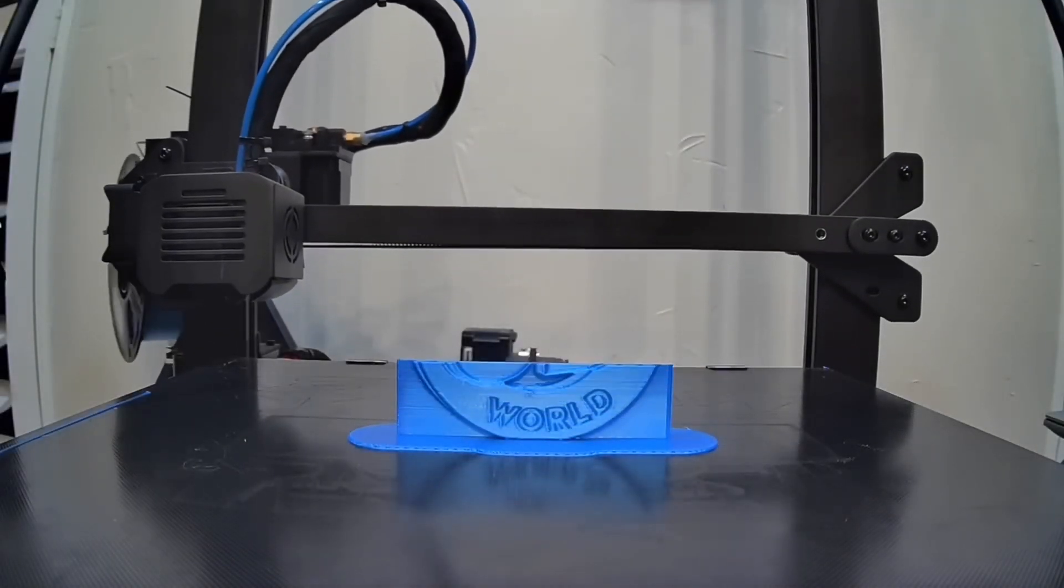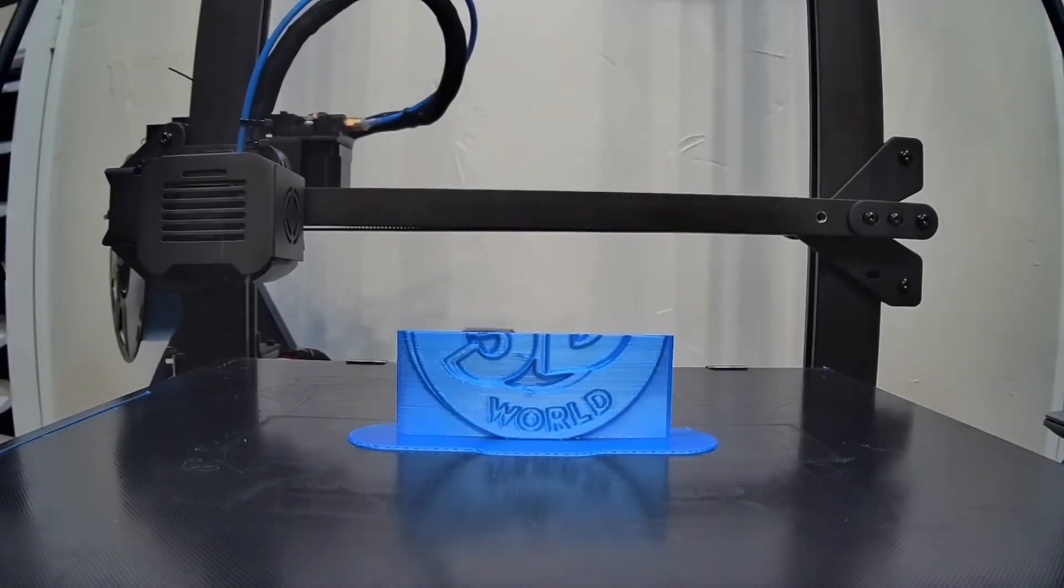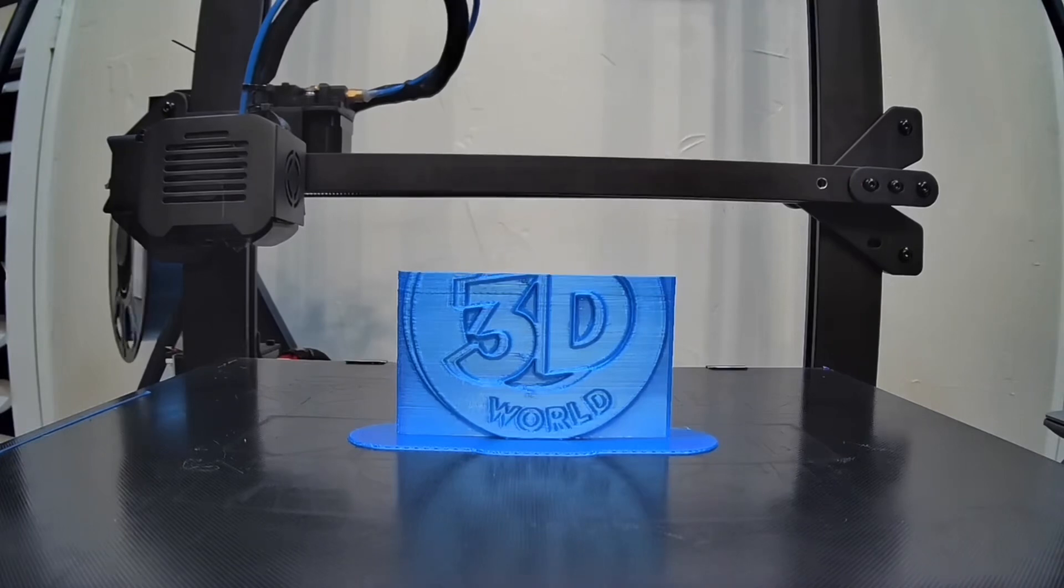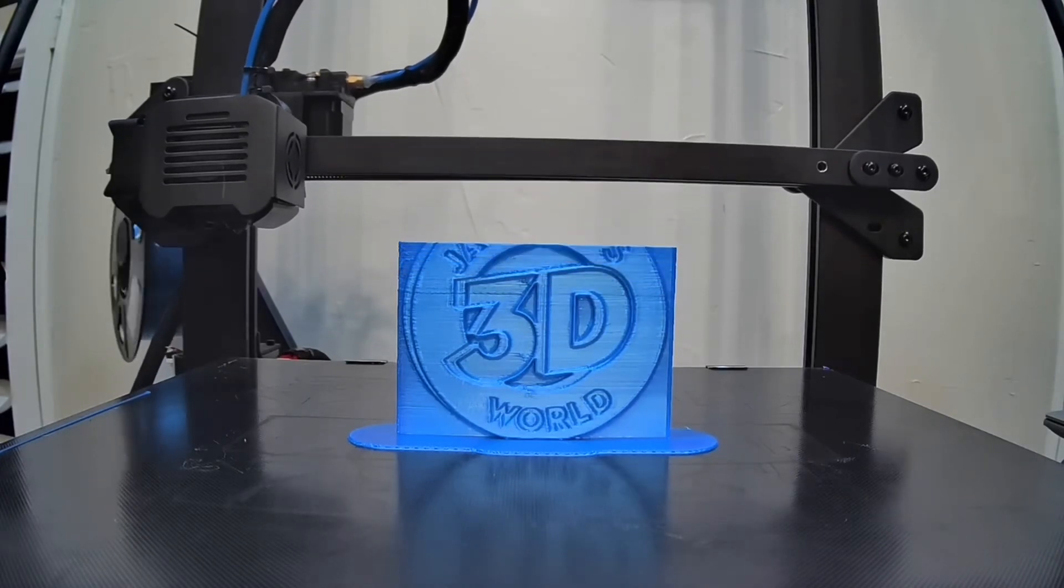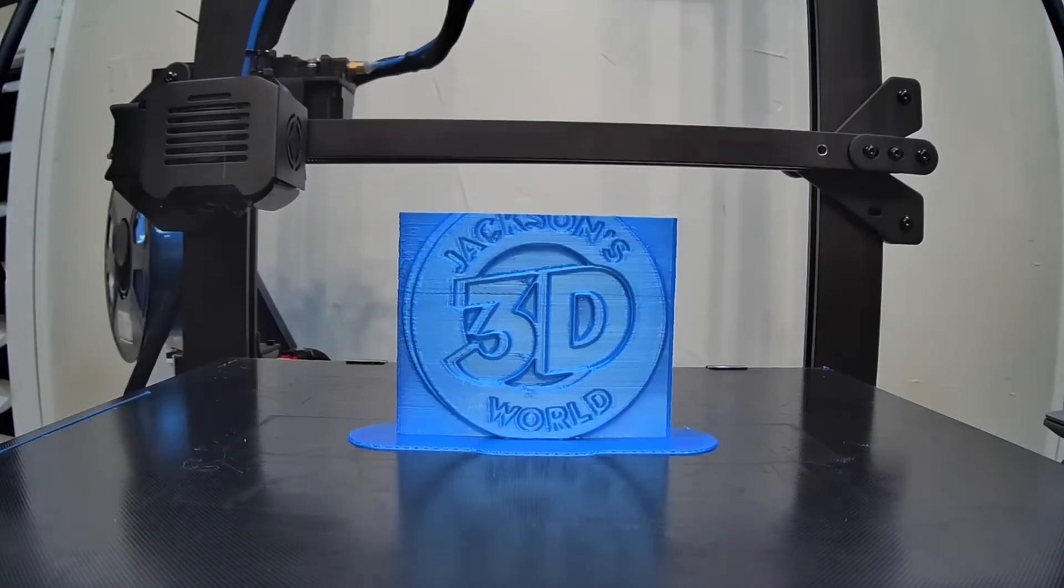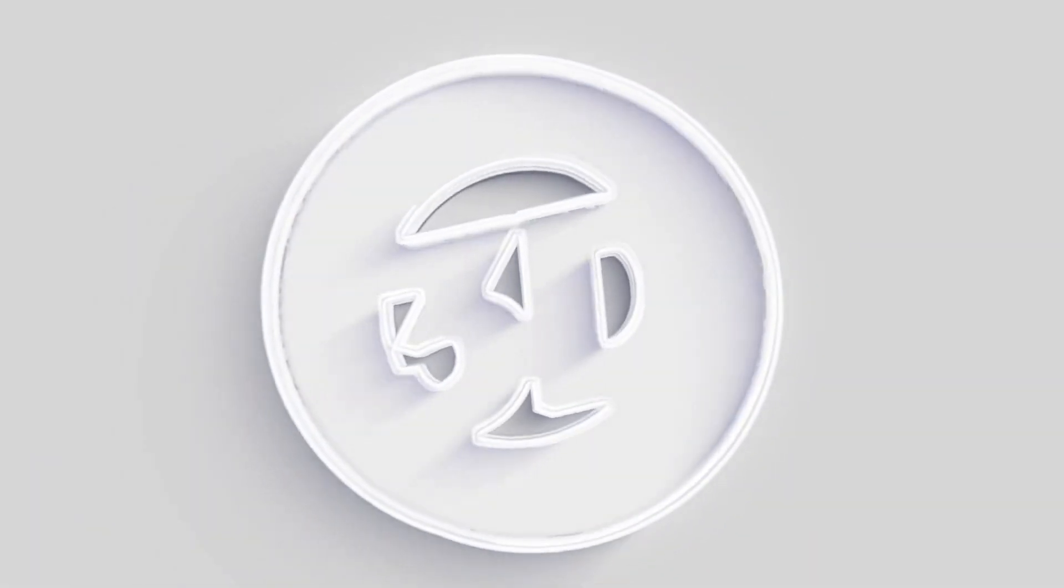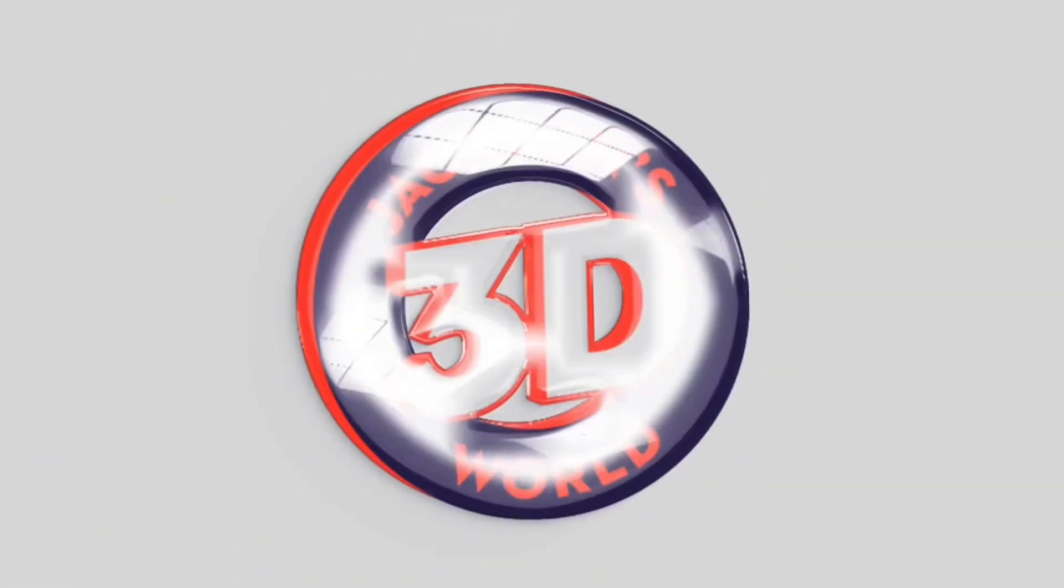Everybody listen up, give us your attention. It's Jackson and he's printing in three dimensions in Jackson's 3D World.